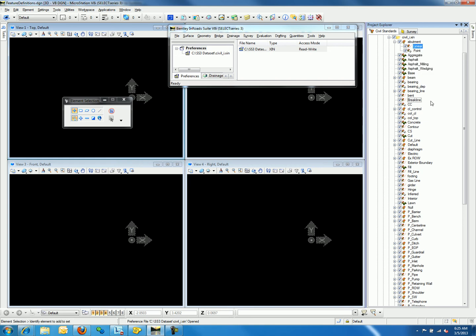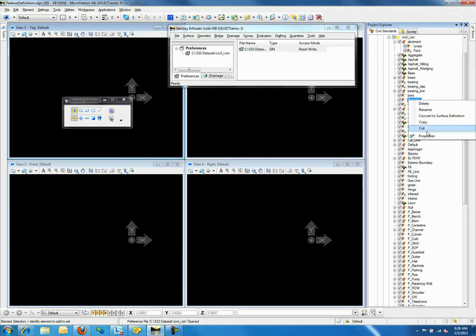Let's compare some of the feature definitions with the styles in the style manager. We will pick one linear, one point, and one surface feature definition. First, we will review the break line linear feature definition. We will right-click on break line and go to properties.